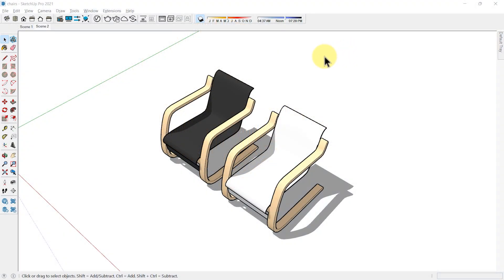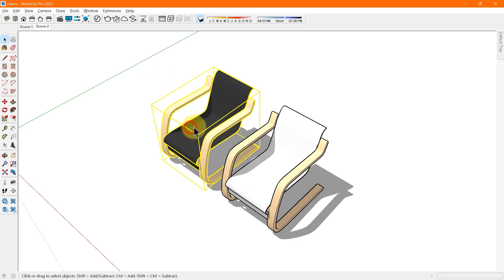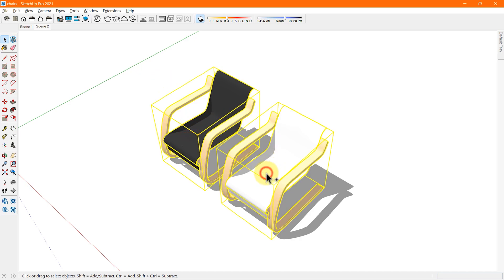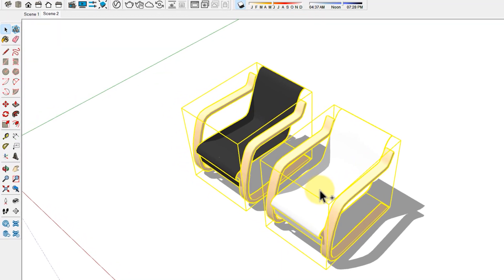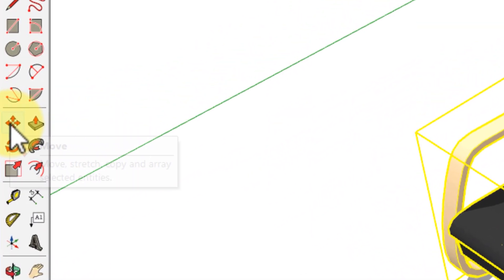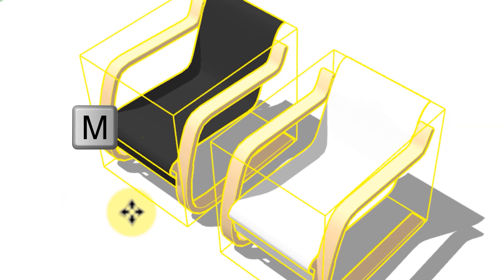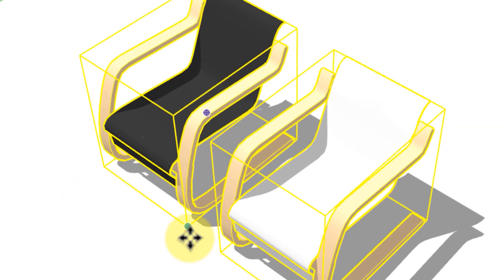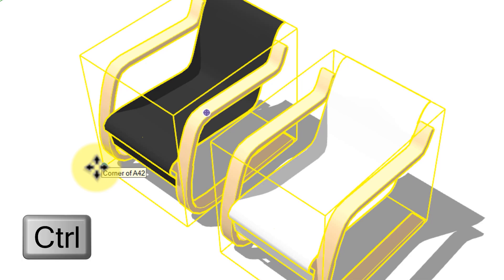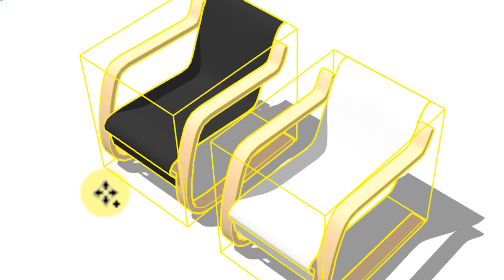Copy with the move tool using the following steps. Using the select tool, select the geometry you want to copy. Select the move tool from the toolbar or press M key. The cursor changes to a 4-way arrow. To tell SketchUp that you want to duplicate the selected entities, tap the Control key to activate the copy function. A plus sign appears next to the 4-way arrow cursor.